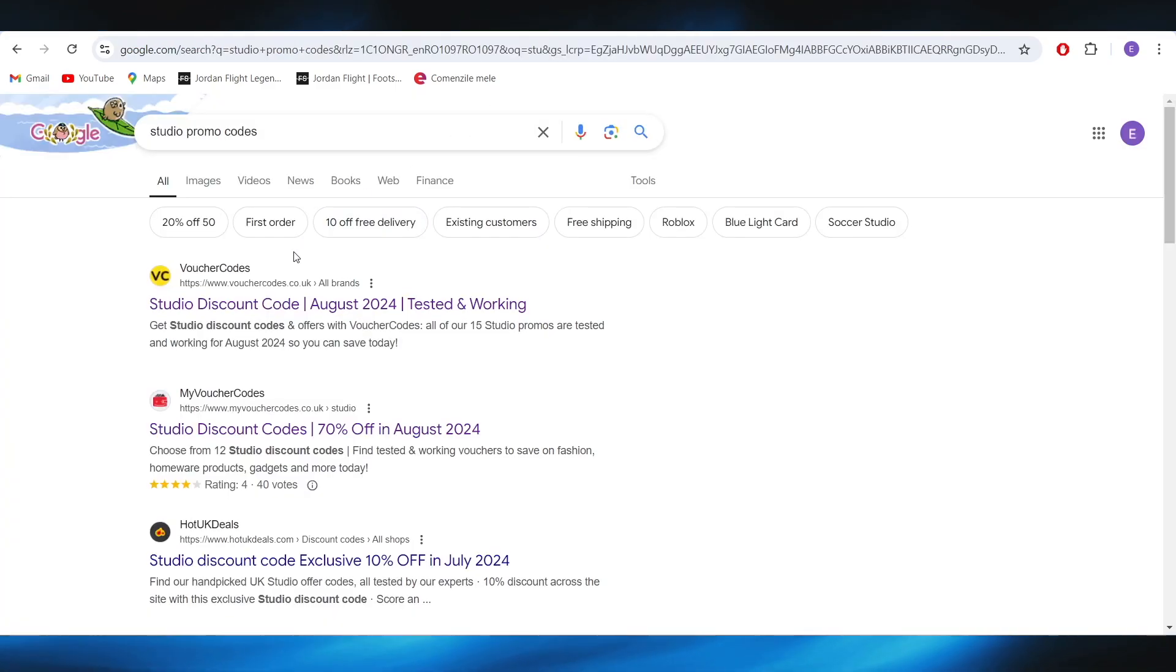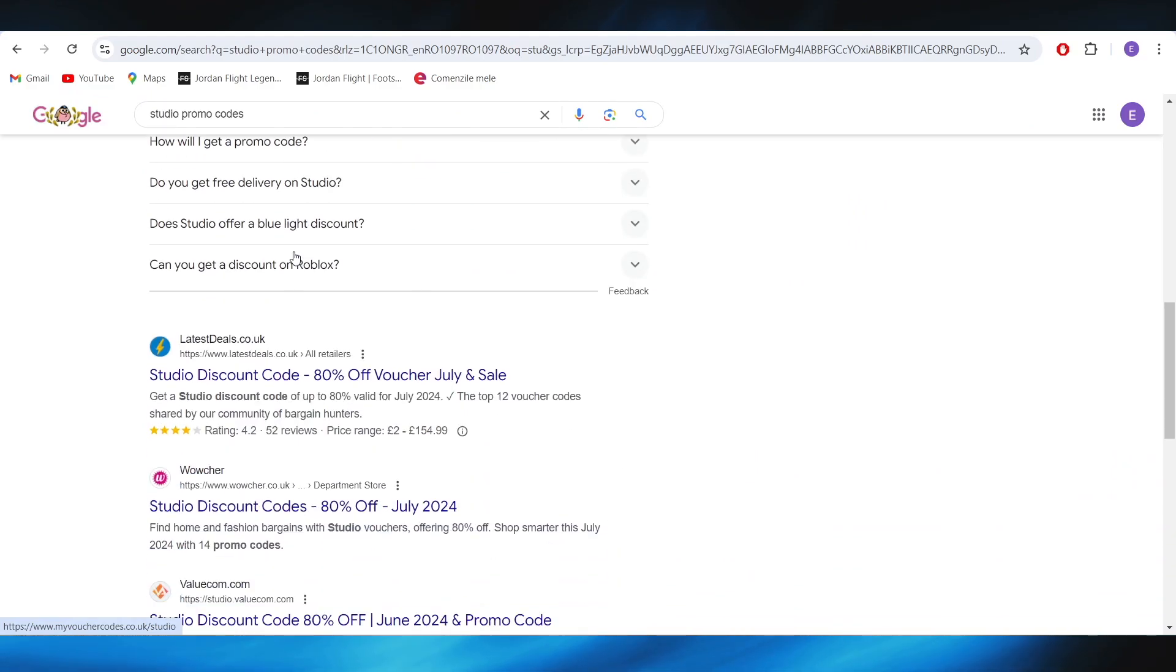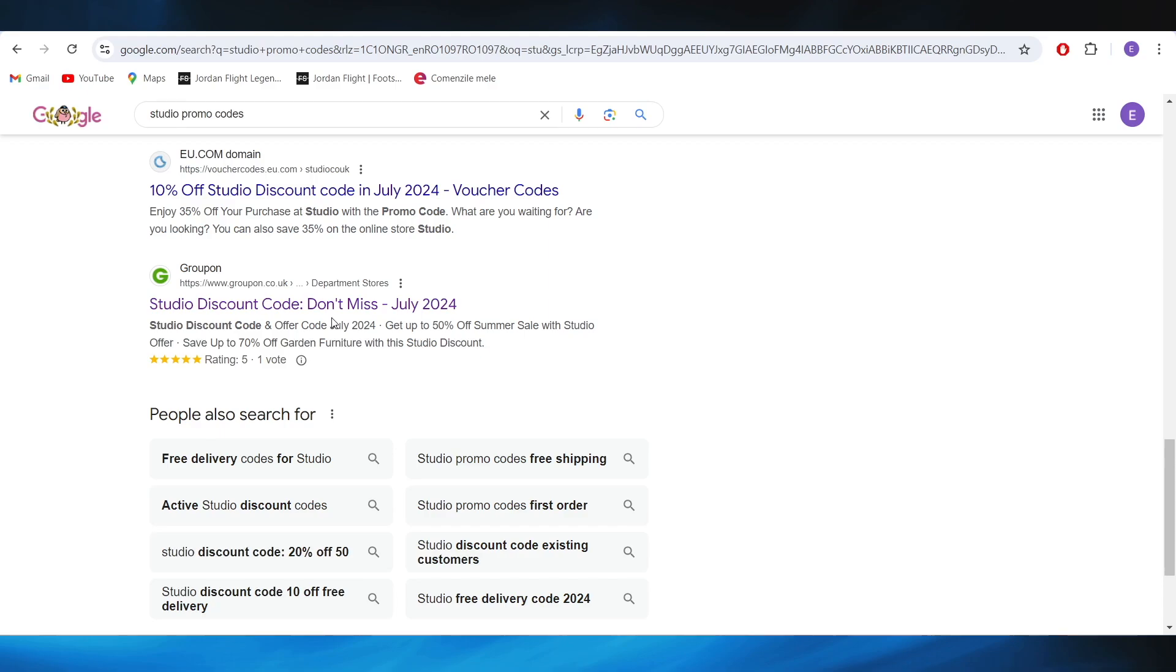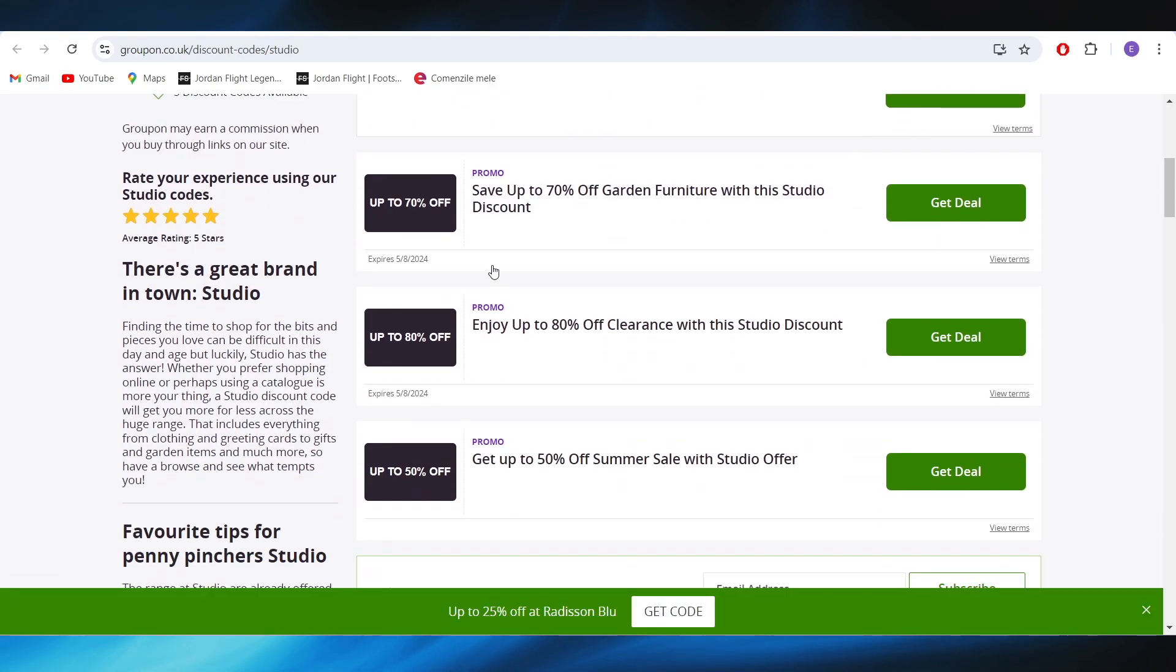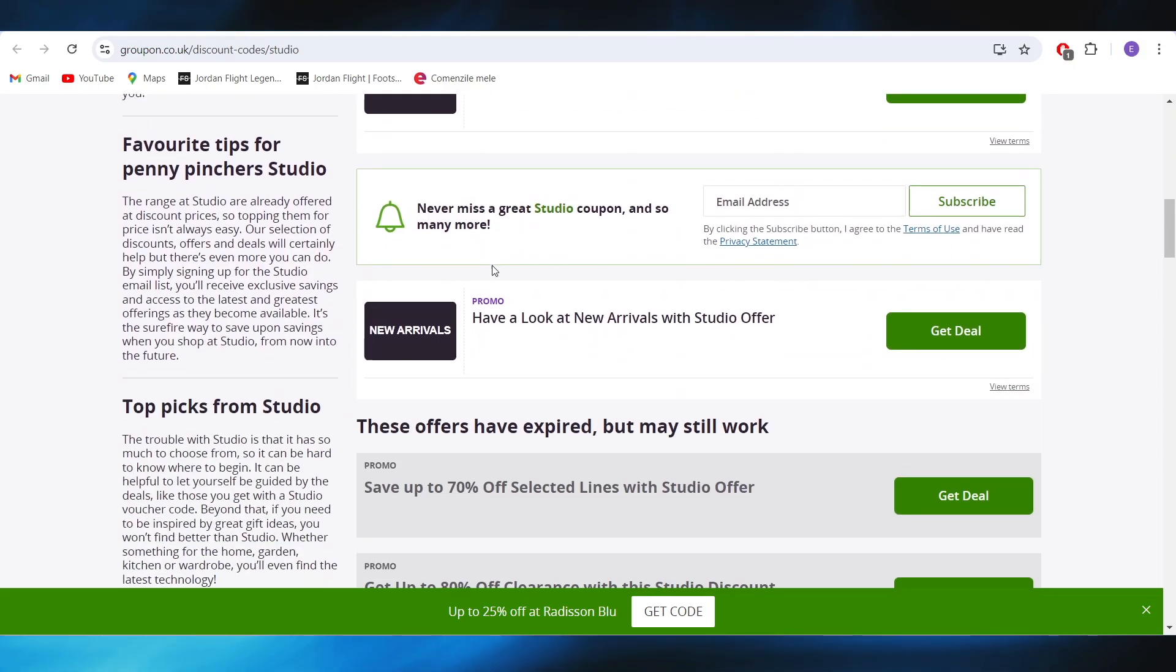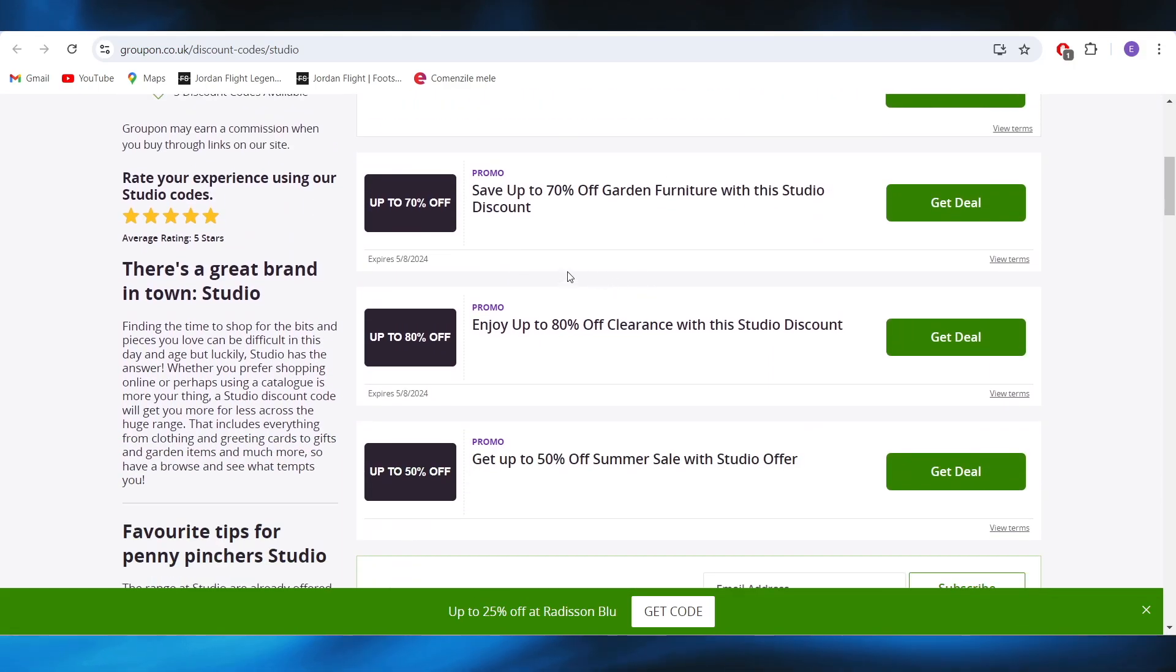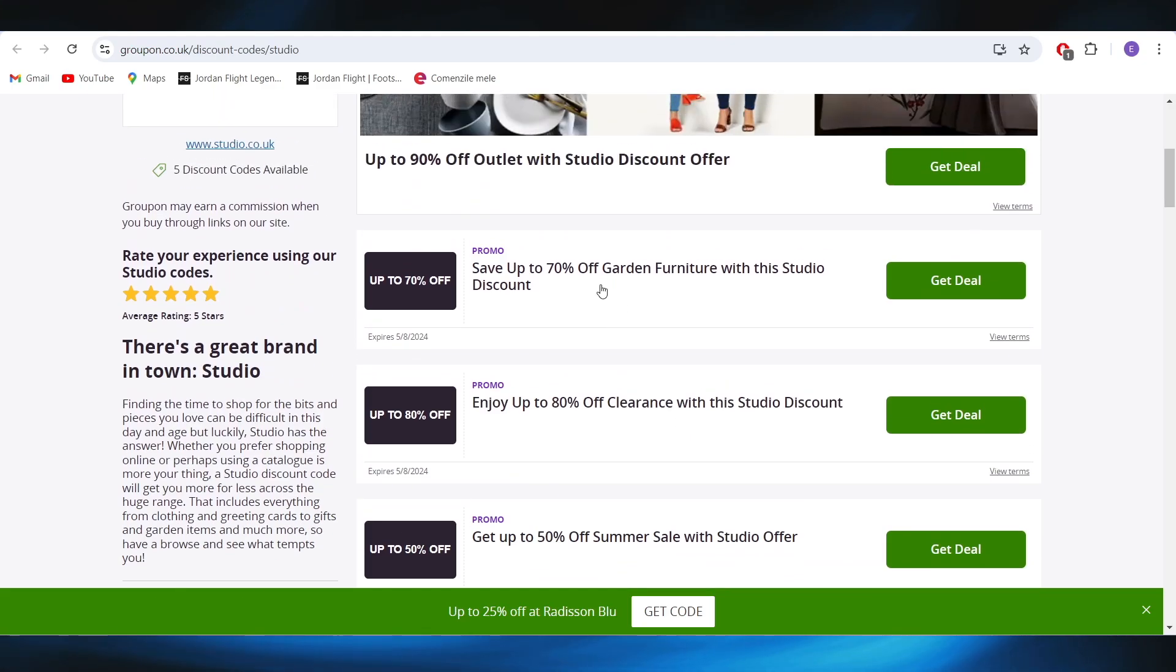Also, if you scroll down a little bit right here, as you can see there are plenty of different websites that you can choose from. And you'll have this one right here, Groupon, and right here as well you'll have a list with a lot of discount codes and deals that you can choose from.